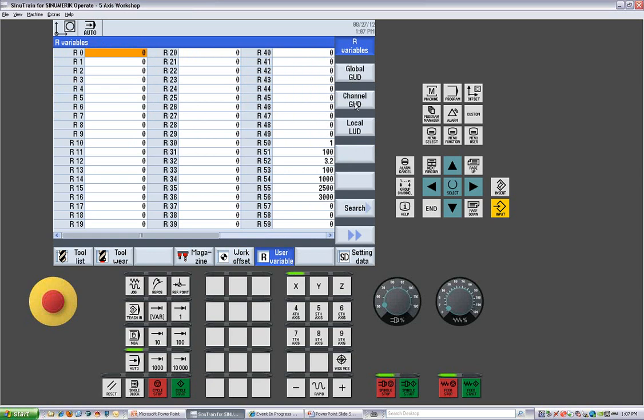You can use them in a part program. You can read and write to these parameters from your part program. As well as the GUDs, which are normally used for probing and measuring functions, as well as some family of parts type operations.